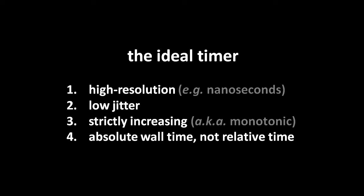Two, we want low jitter, meaning the timer reports its values with a high accuracy, with little random drift. Three, we want the reported time to be strictly increasing, aka monotonic, meaning that despite whatever amount of jitter, reported values are always greater or at least equal to any previously reported values, such that time never seems to go backwards, even by just a tiny fraction of a second. And lastly, four, we want the reported values to be in absolute terms, aka wall time, not in relative terms.